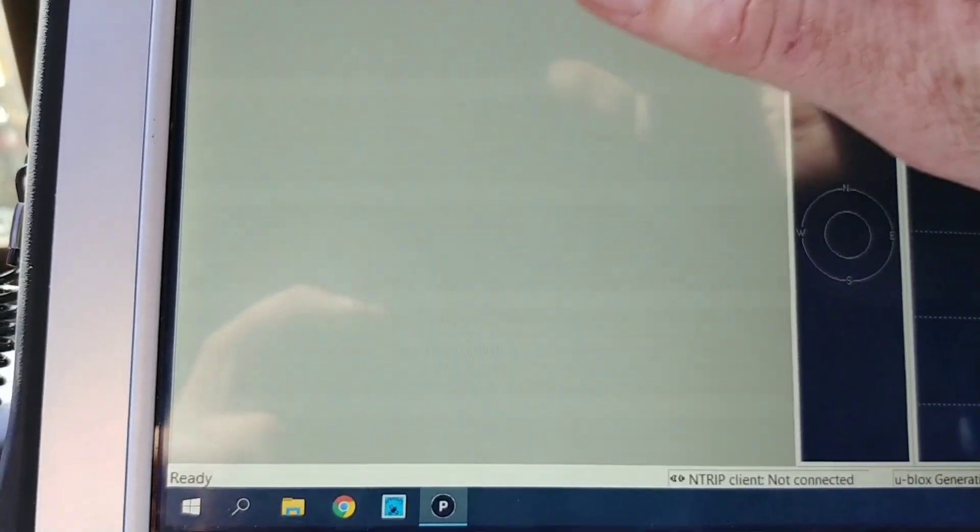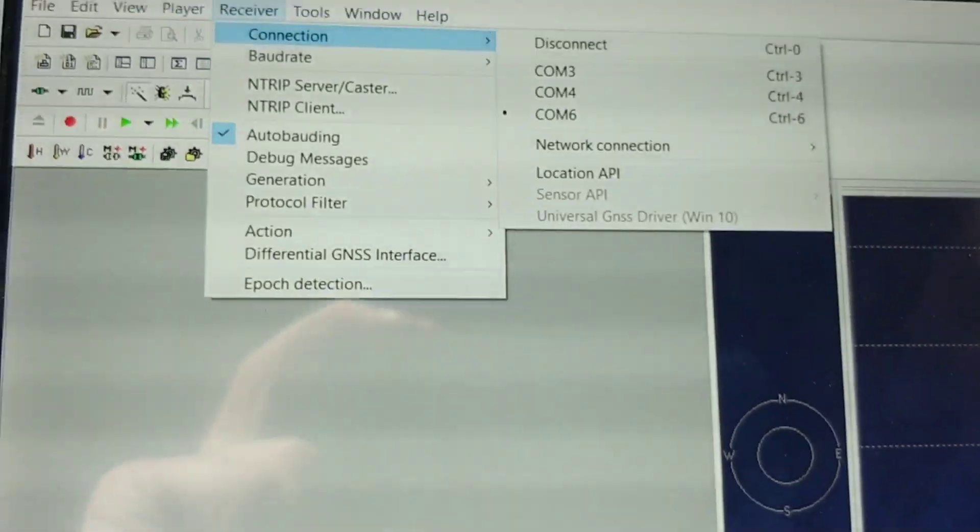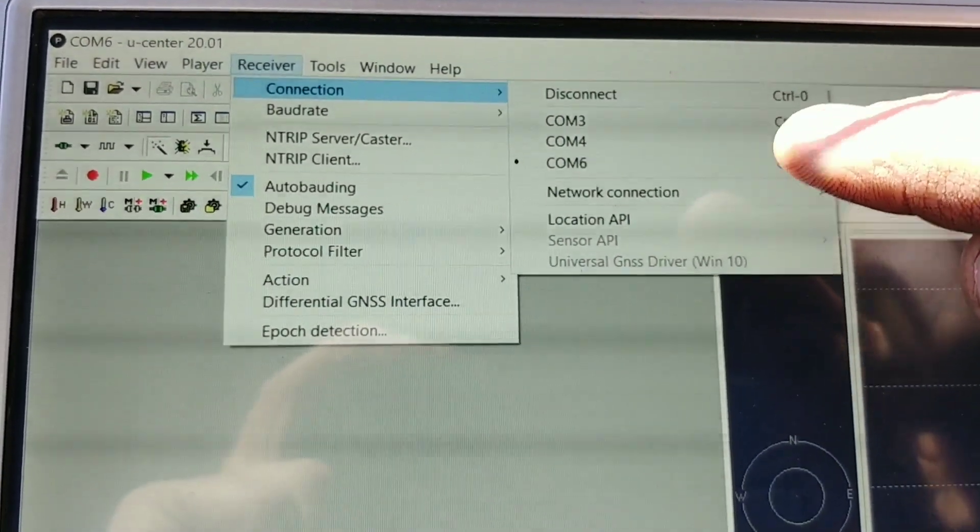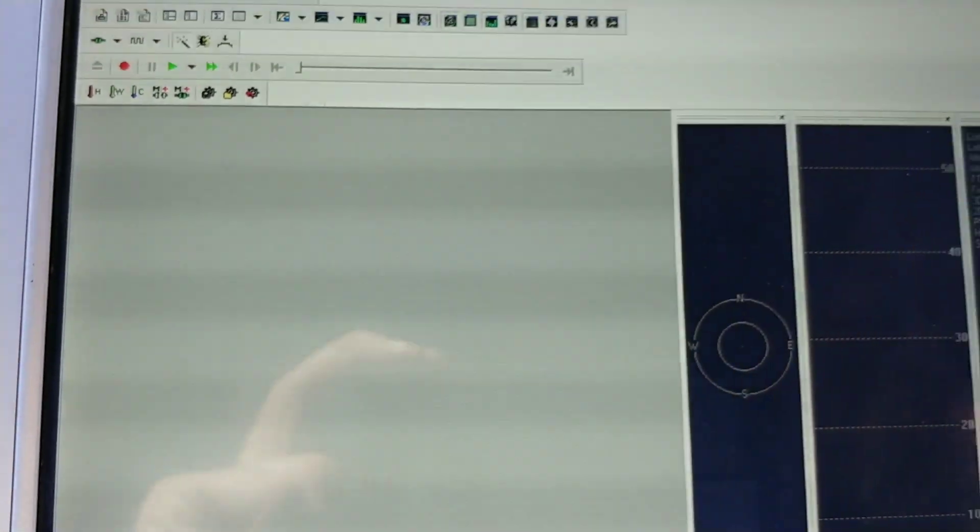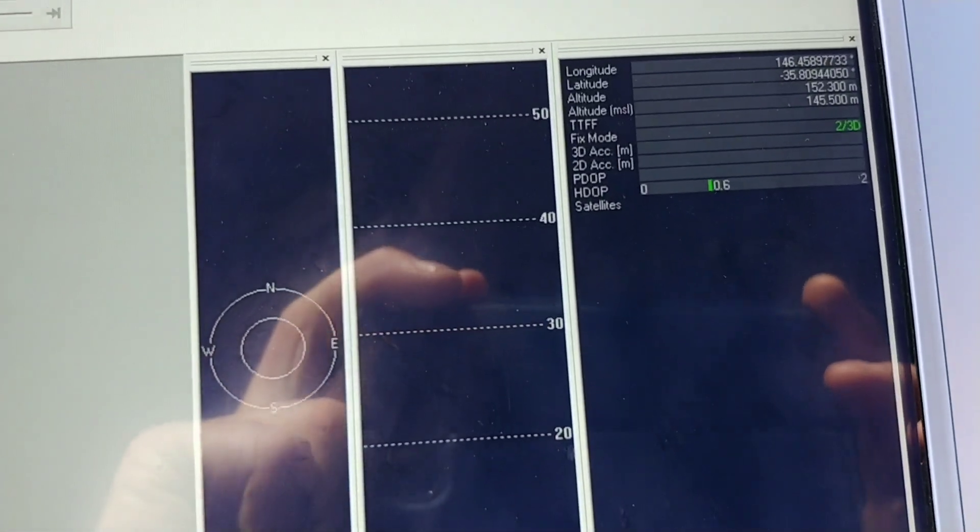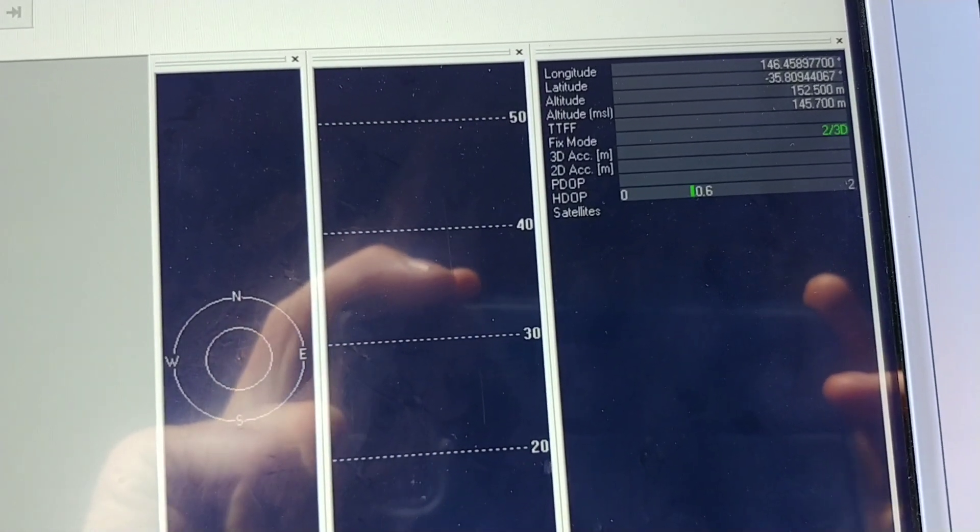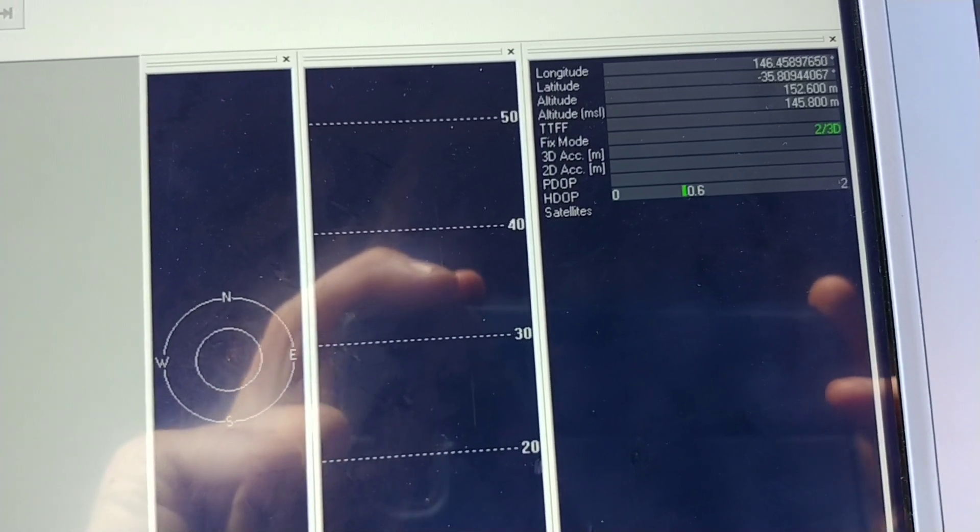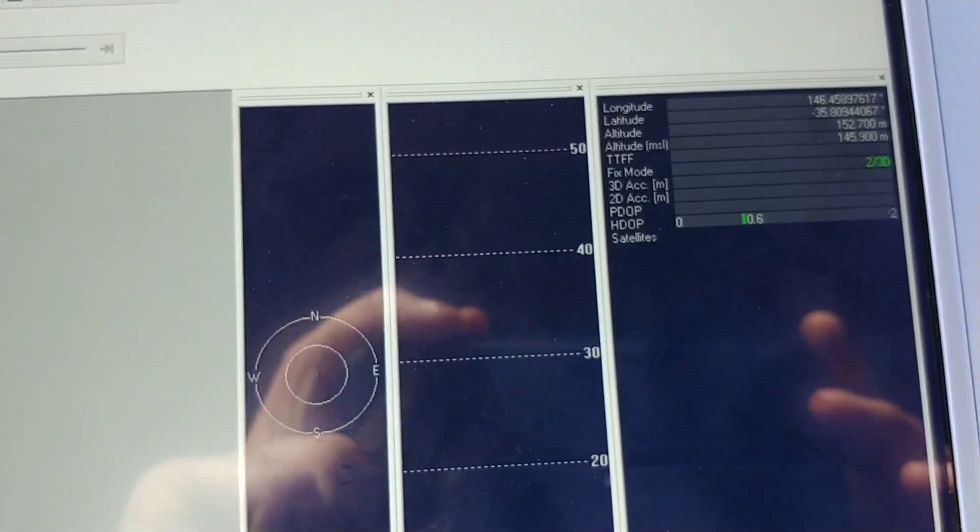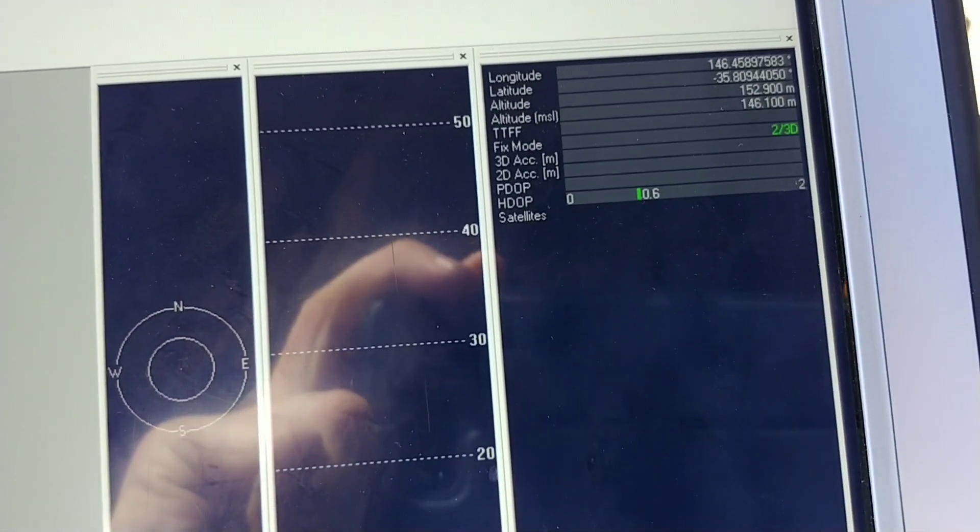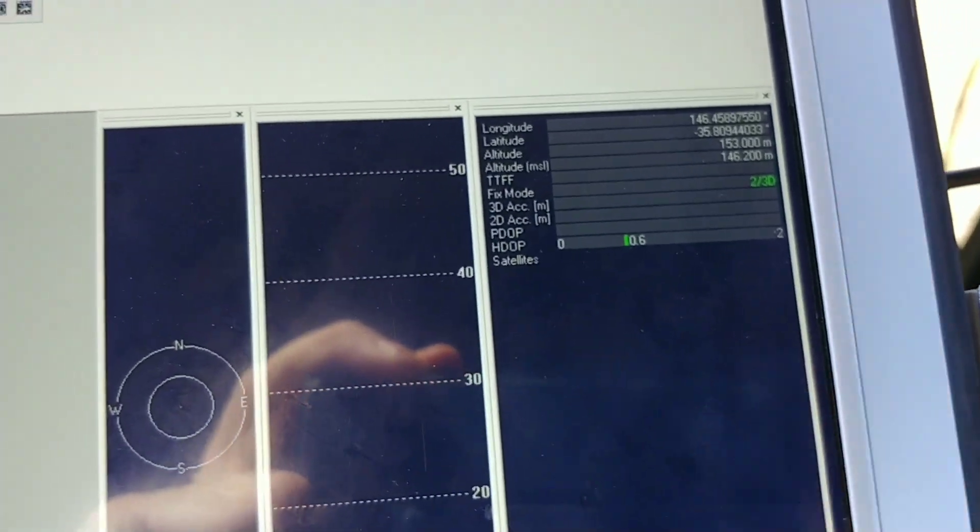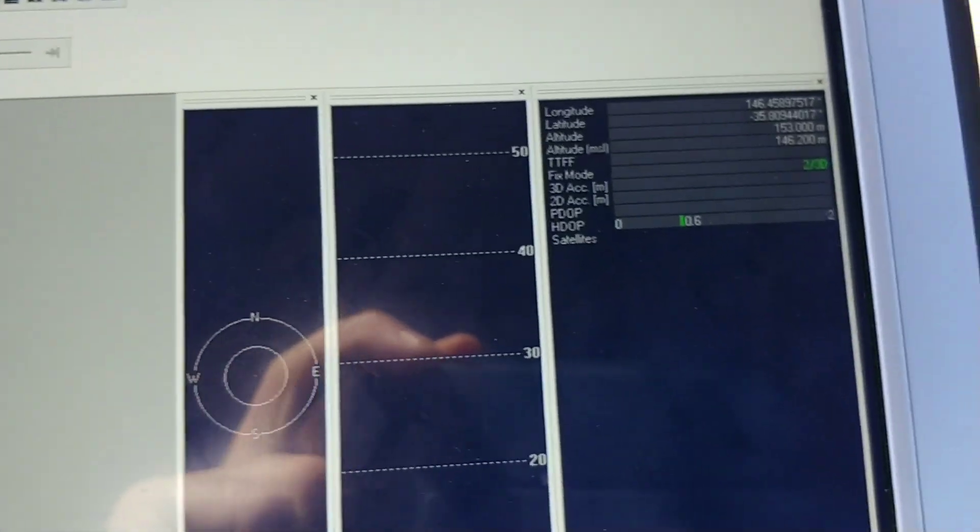Normally, you go to Receiver, Connection, just choose which one that, the new one that pops up. And I'm not seeing any info because I've disabled. Oh, actually, I am. I don't know. I don't know why I'm seeing info. But, I've disabled the UBX messages from the output. So, it'll run faster.